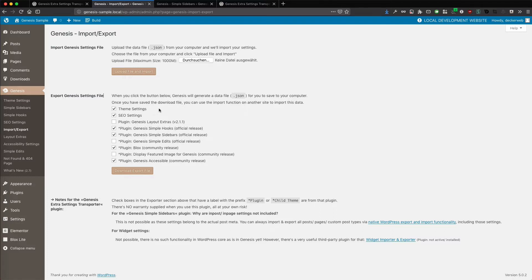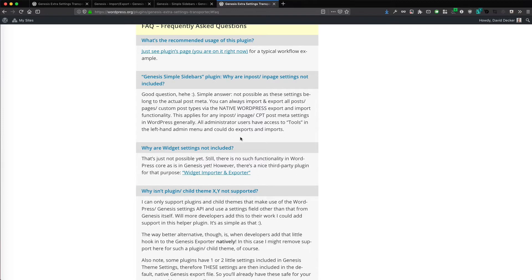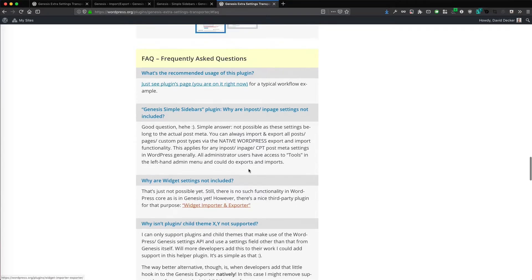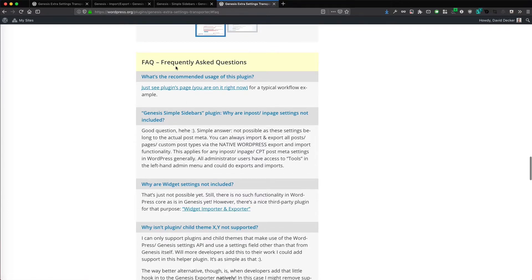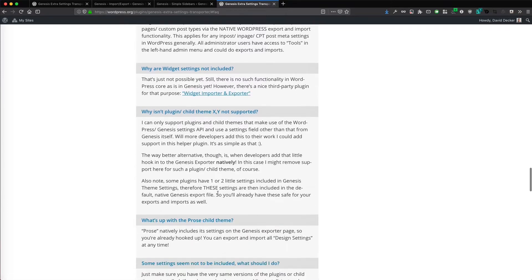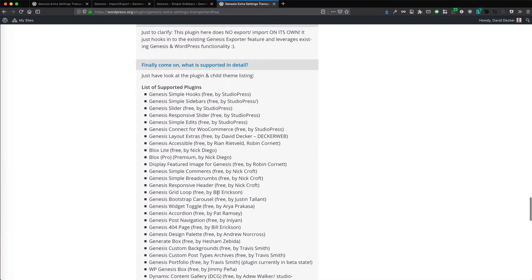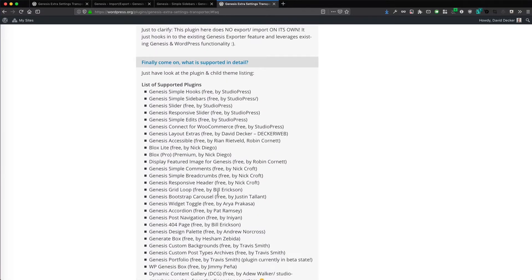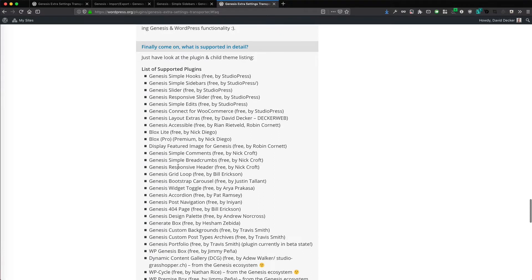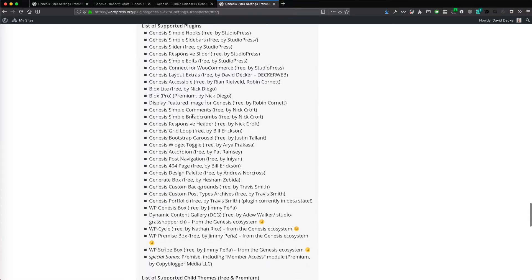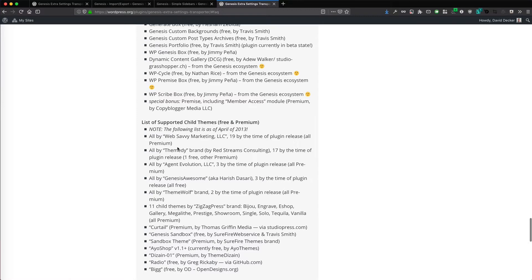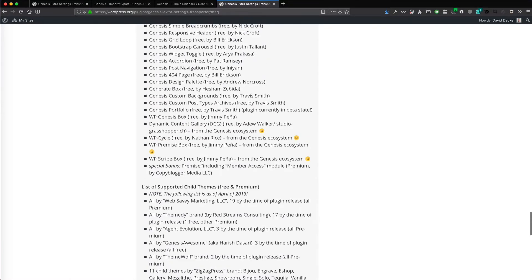And now you might be asking what third party stuff is supported and integrated. And on the wordpress.org plugin page, you will find in the FAQ section, you find the list of the currently supported plugins. This is a very long list already. There are a lot of older plugins already included. There are a lot of the most popular ones that have settings. And also a few older child themes.